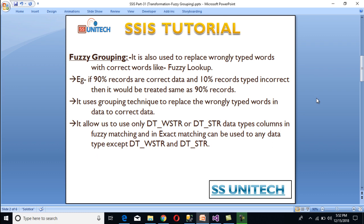What is fuzzy grouping? It is also used to replace wrongly typed words with the correct words, like we have done in fuzzy lookup transformation. For example, if 90% of records are correct data and 10% are typed incorrectly, then the incorrect records would be treated the same as the 90% correct records. It uses a grouping technique to replace wrongly typed words with correct data. It allows us to use only dt-wstr or dt-str data type columns in fuzzy matching, while exact matching can use any data type except dt-wstr or dt-str.